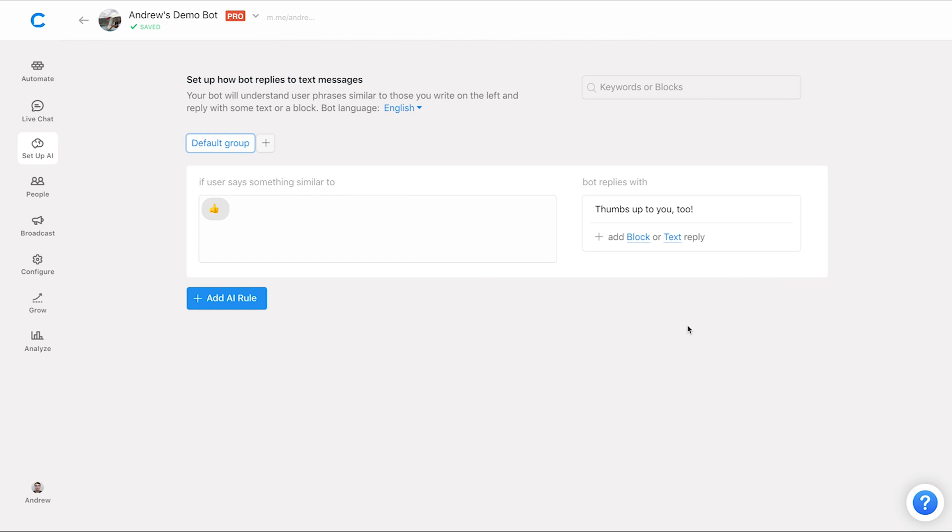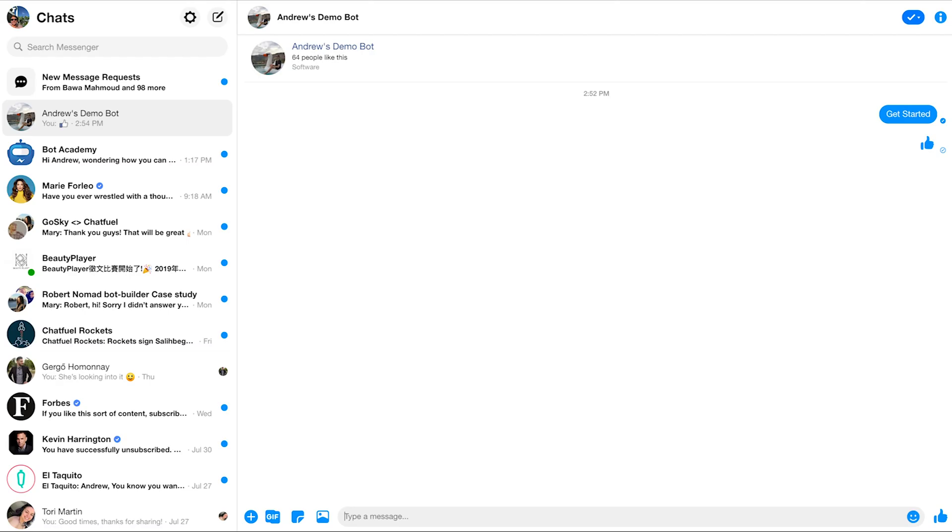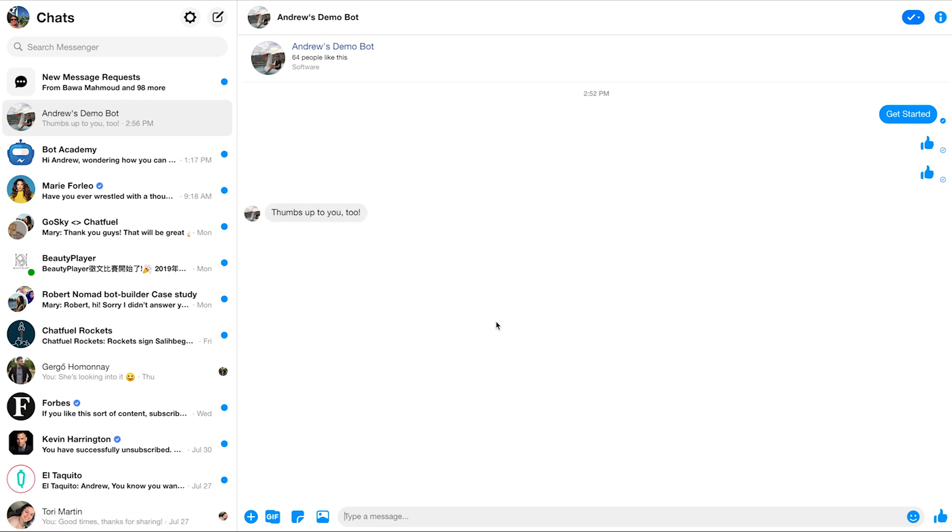So now let's go back into Messenger. I'll do what I did before. Click that blue thumbs up and bam, there we go. Now Chatfuel's able to respond.